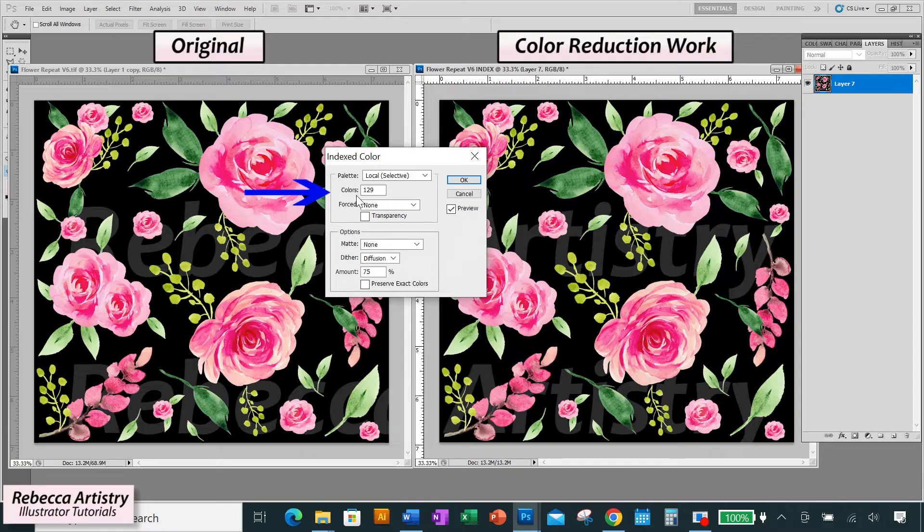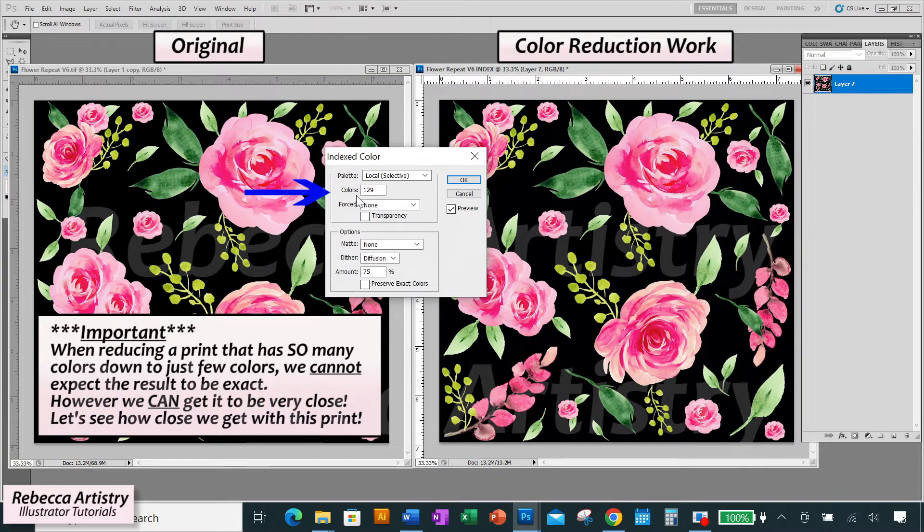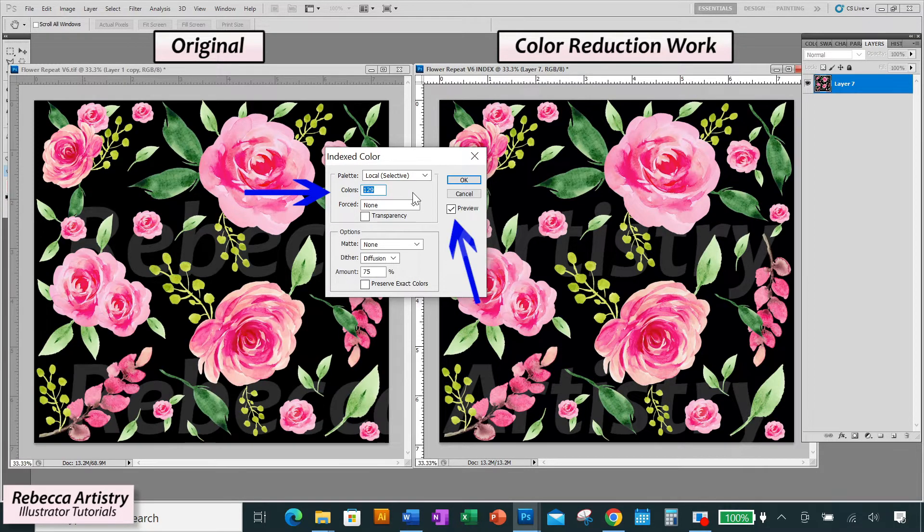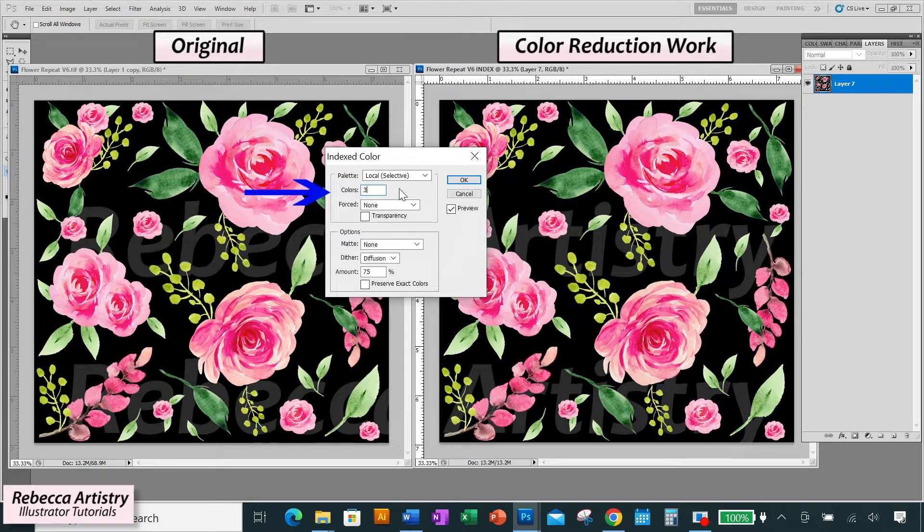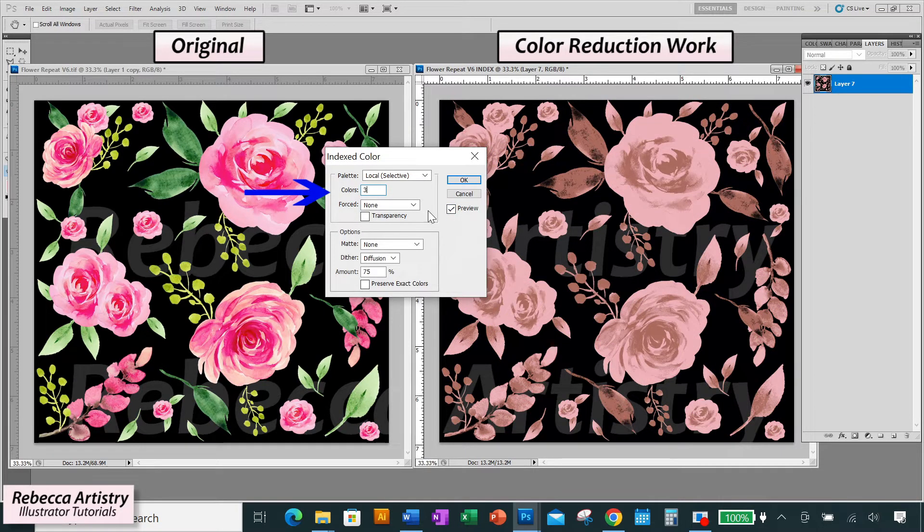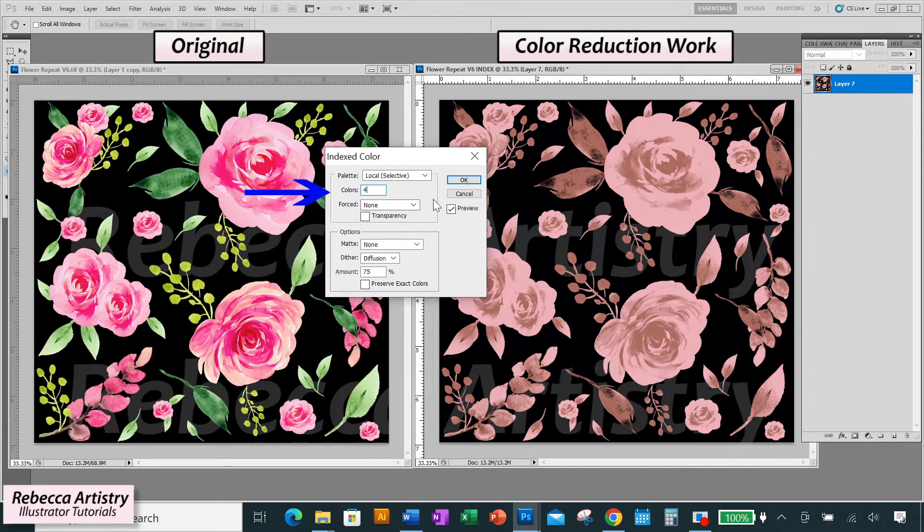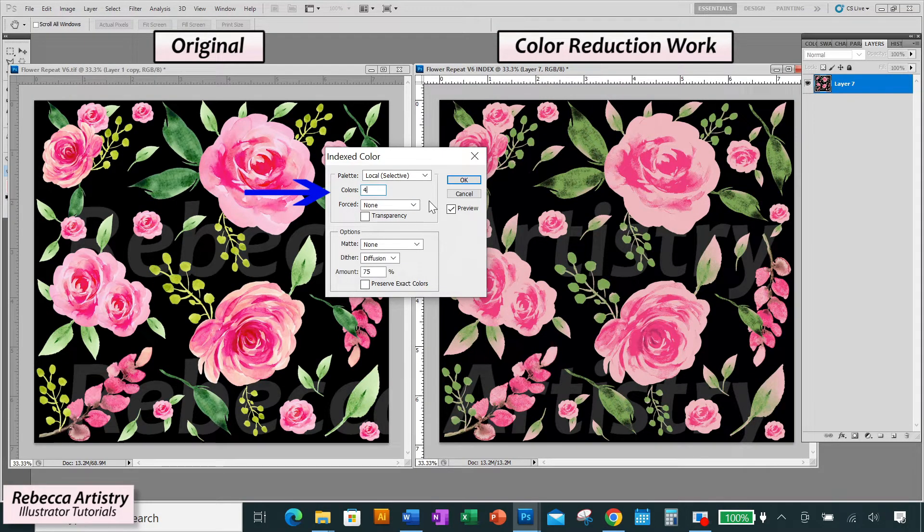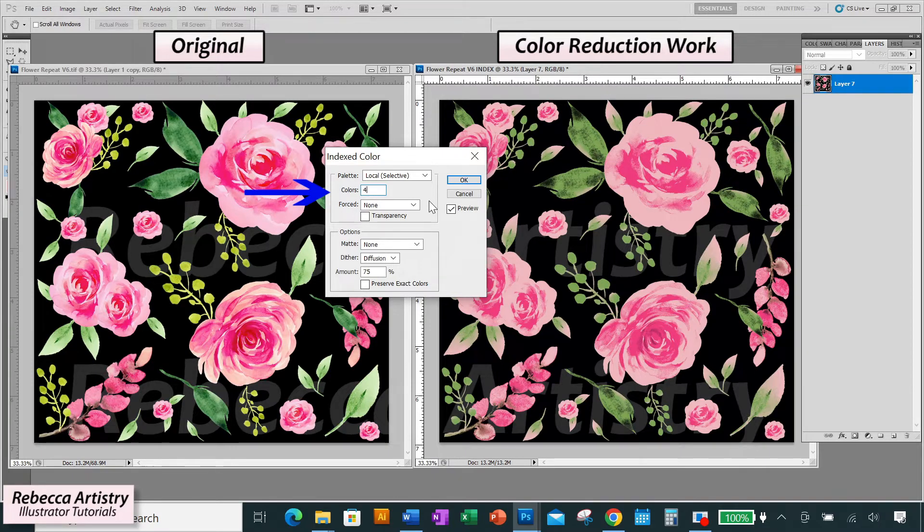So the original print is bound to have tons of colors in it. We're starting off with a high number here. And just to see what happens, let's bring it down to a very low number. I'm making sure my preview box is checked and I'm going to type in 3. So at 3, it's very faded and not colorful. At 4, it has all the main colors, but it's sort of monochromatic in some places and it doesn't have enough contrast.